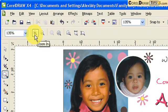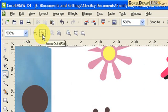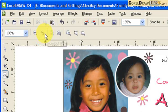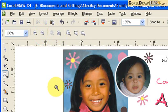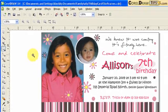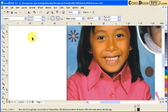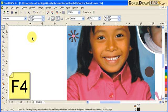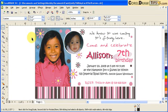You can also click Fit to make sure the artwork fits to the window, and use the Zoom In and Zoom Out buttons. There is also Zoom to All Objects. The shortcut key for that is F4 — hit F4 and it will zoom out to show all of the objects.